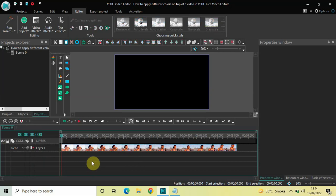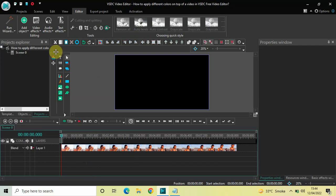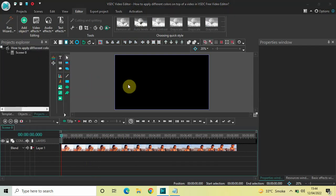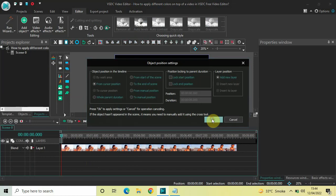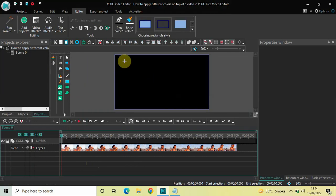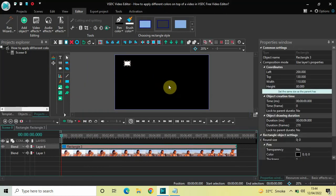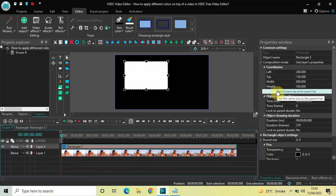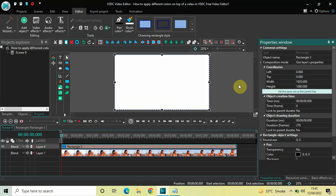First, what you need to do is add a rectangle object on top of the screen. Go to Add Object, select Rectangle, and click OK. Now mark your rectangle object on top of the screen like this and click on the option which sets the same size as the canvas.